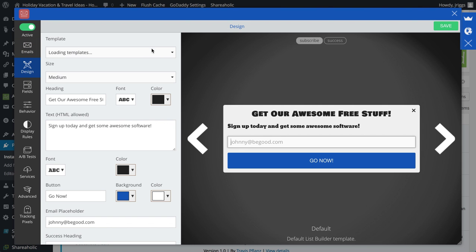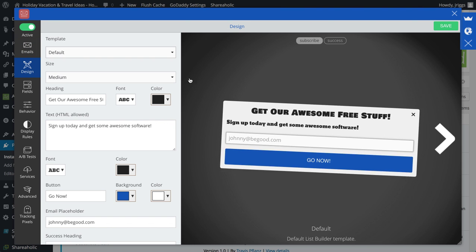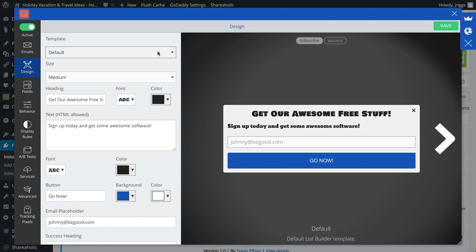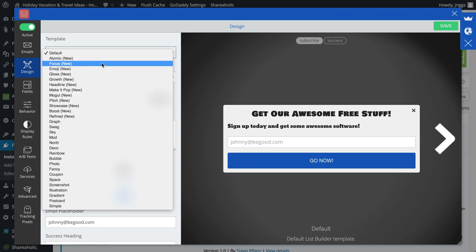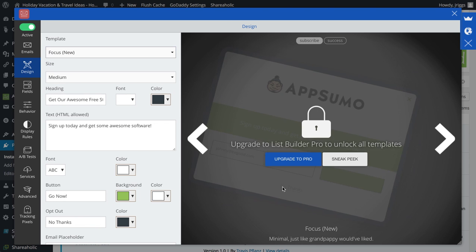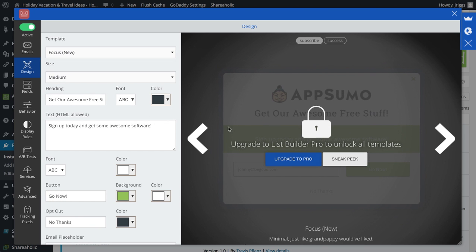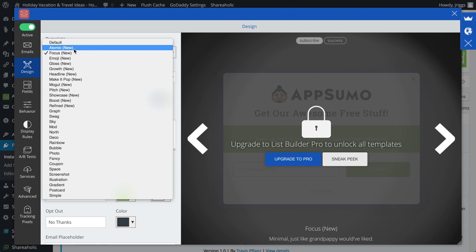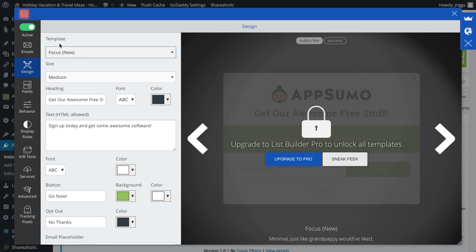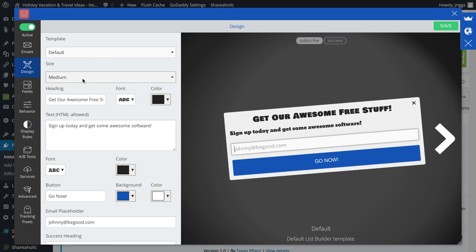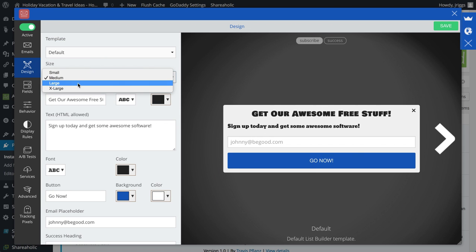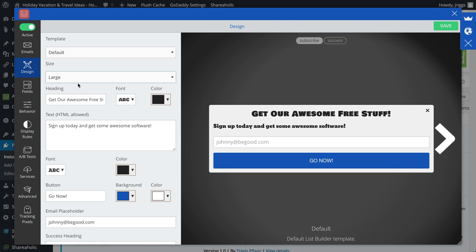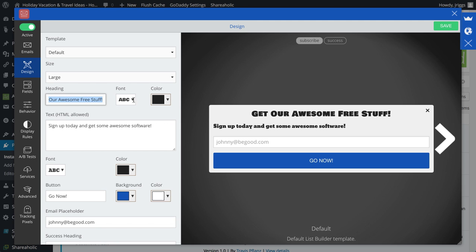I can create a different design for the popup. Leave it on the default. I have to have the pro version of AppSumo to get these other popups. So I'll leave it on the default. I can change the size, I can change the heading.